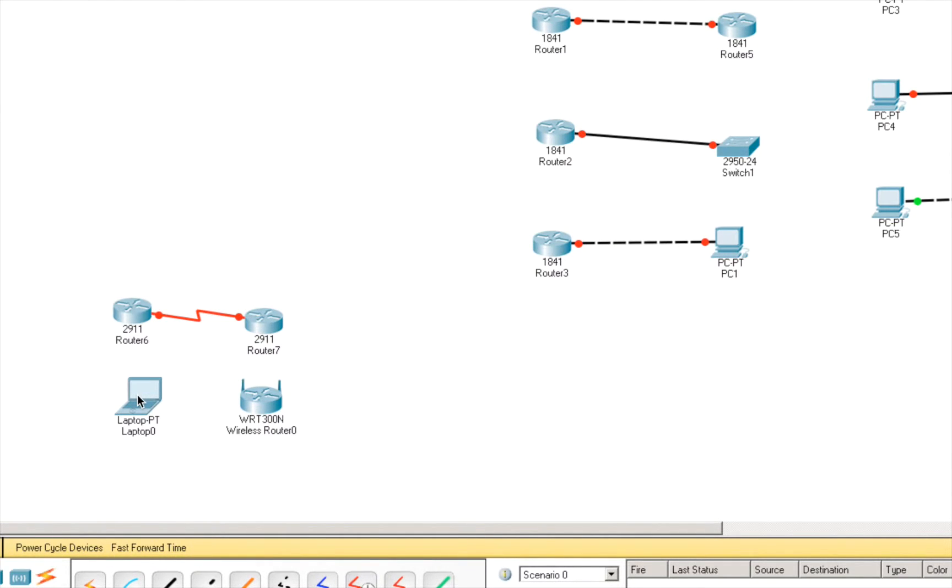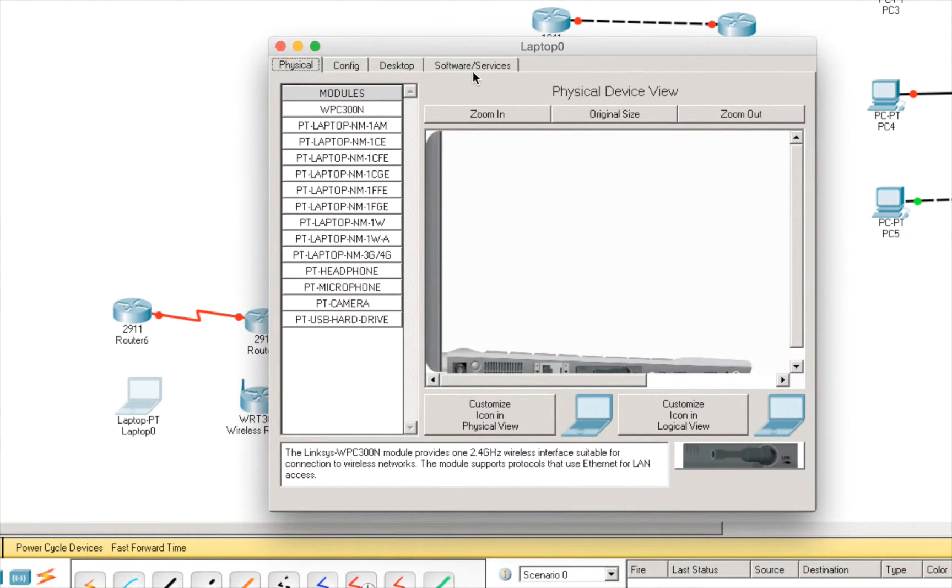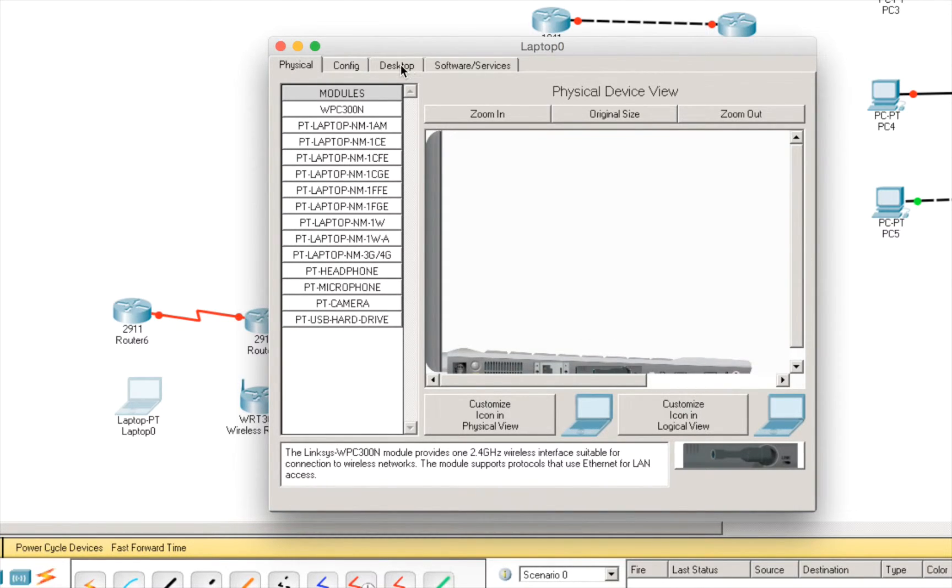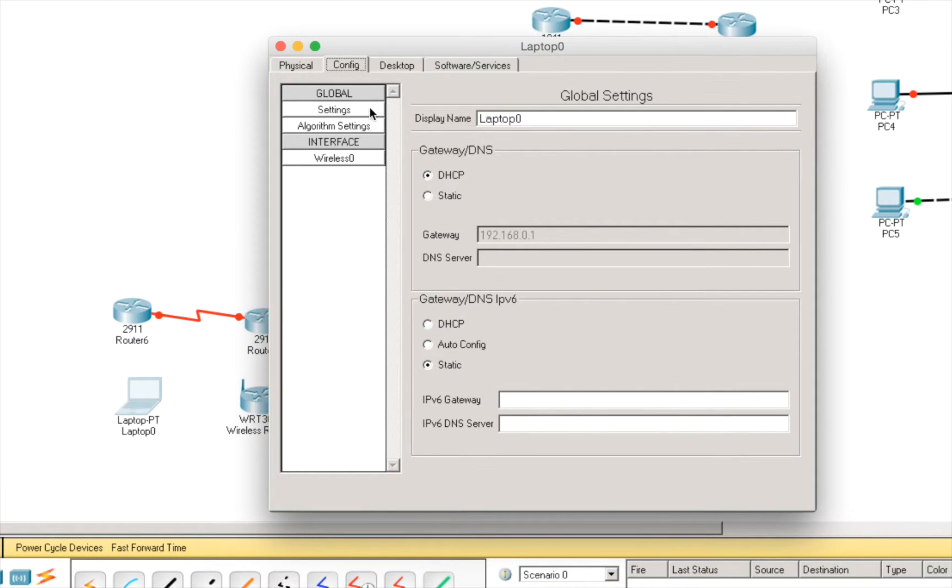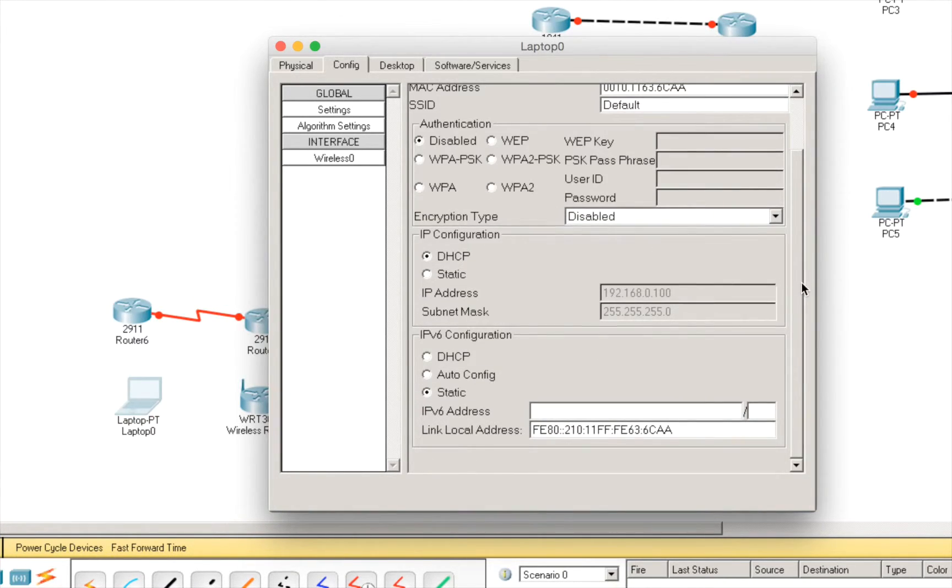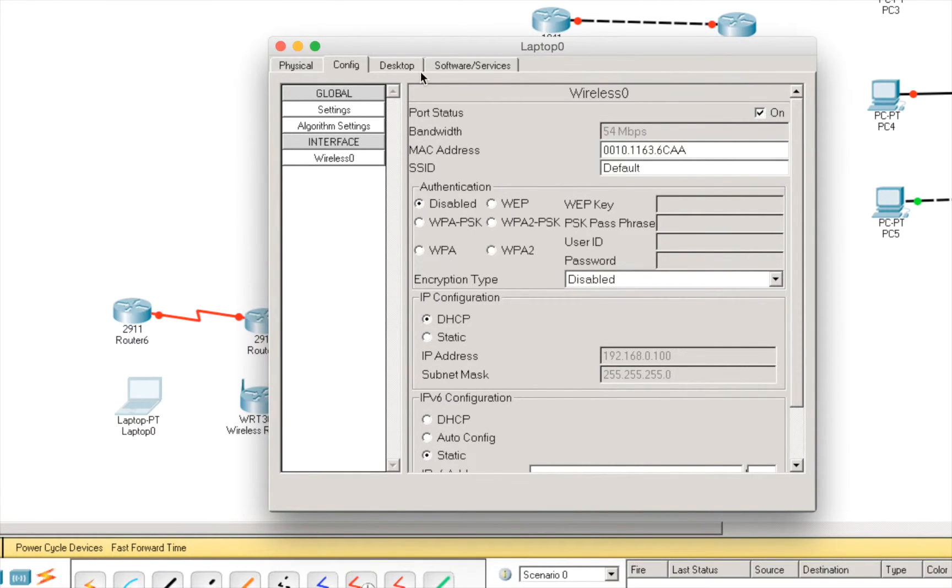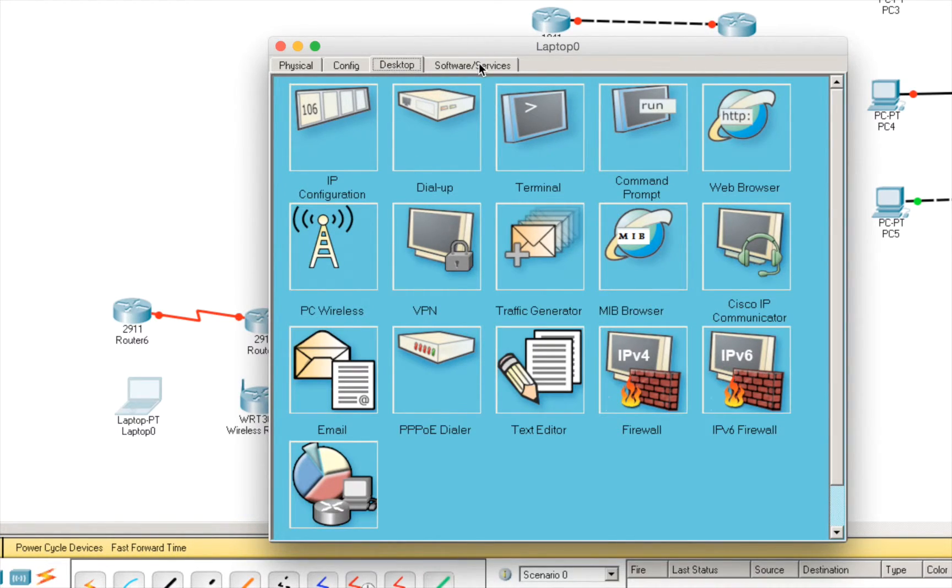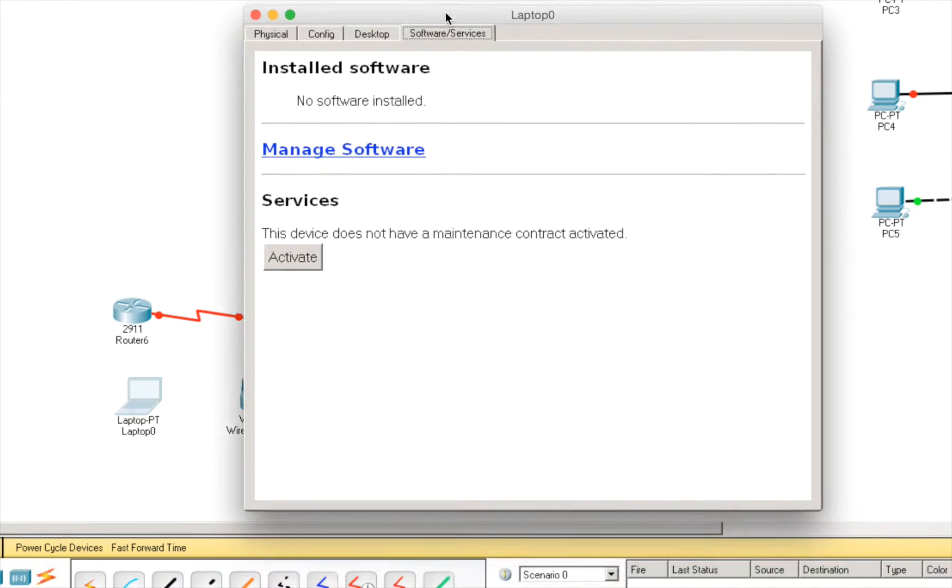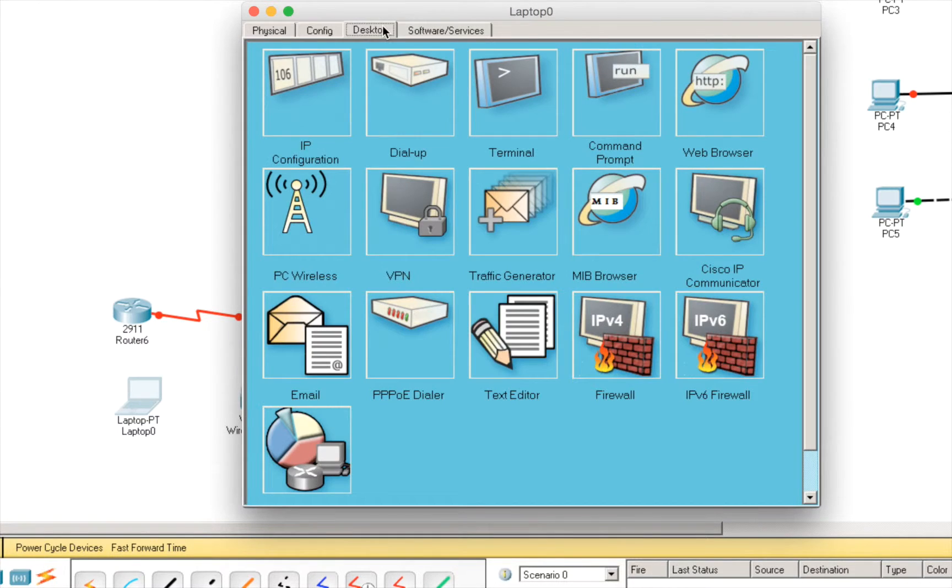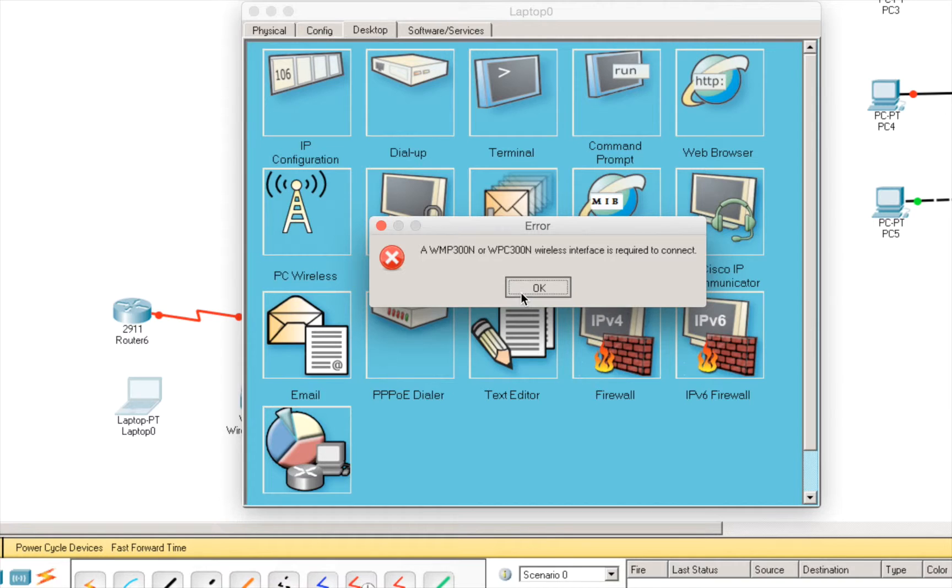Let's go to the laptop. And, we have the physical view here. As you already are familiar with. The config. We have basic config here. And, we can choose where to connect to and some IP interface and so on. We have desktop. And, we'll talk a bit a little later about it. And, we can add some custom software or services. Okay, let's go for now to PC wireless.